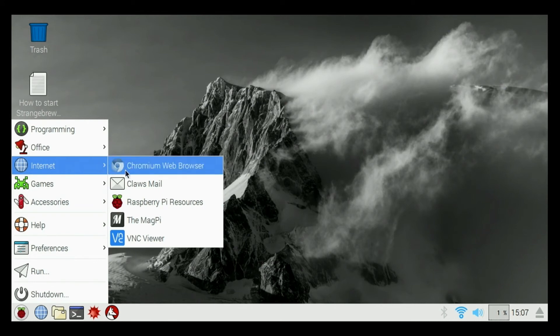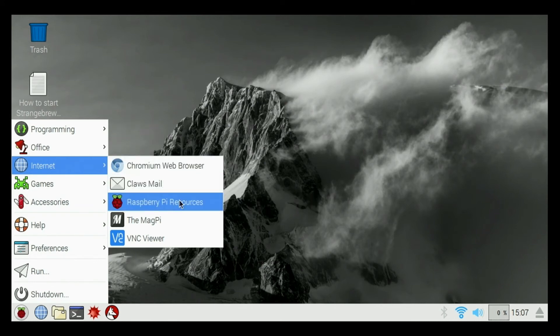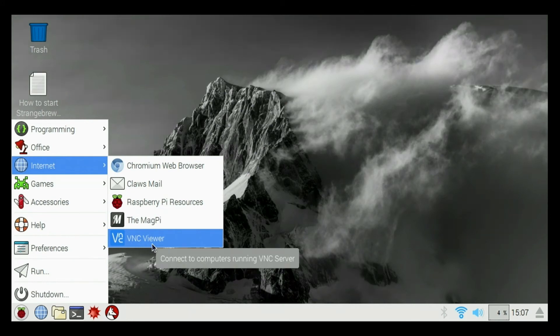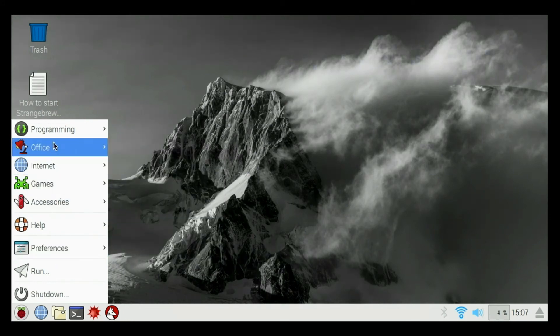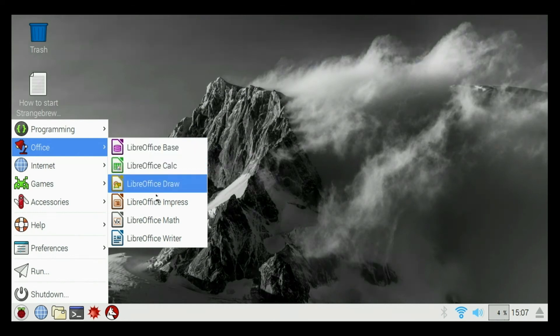We have mail, some resources, Chromium web browser, VNC viewer. We have a basic office package, LibreOffice built in.